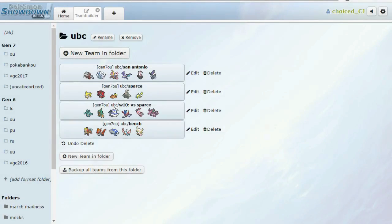Hey, it's your friend JoeyCJ here, and I'm bringing you guys my team builder for week 10 of the UBC. We are going up against Will, coach of the San Antonio Sparse.